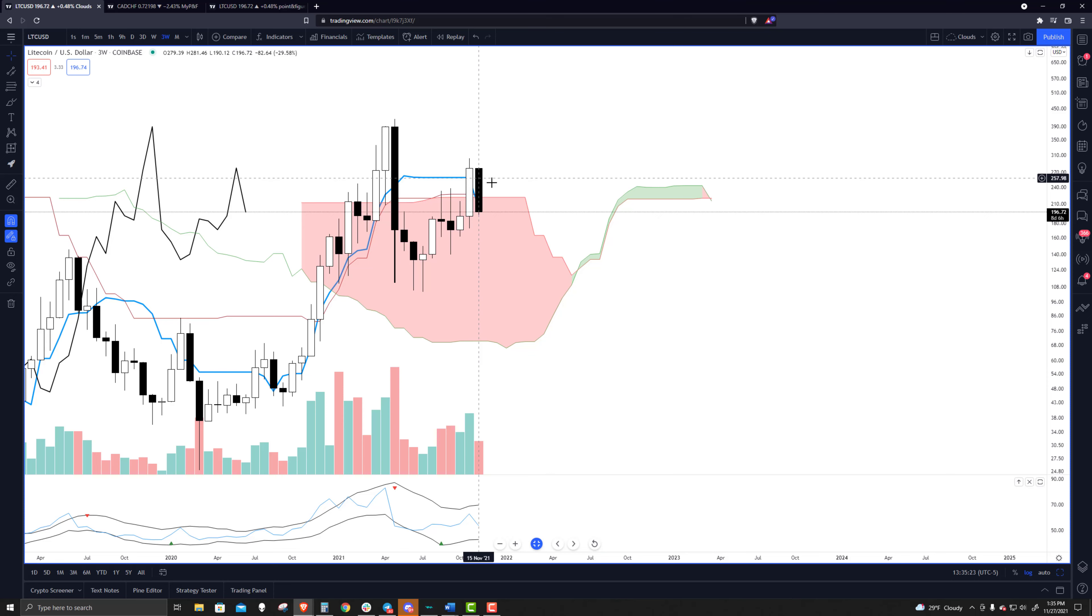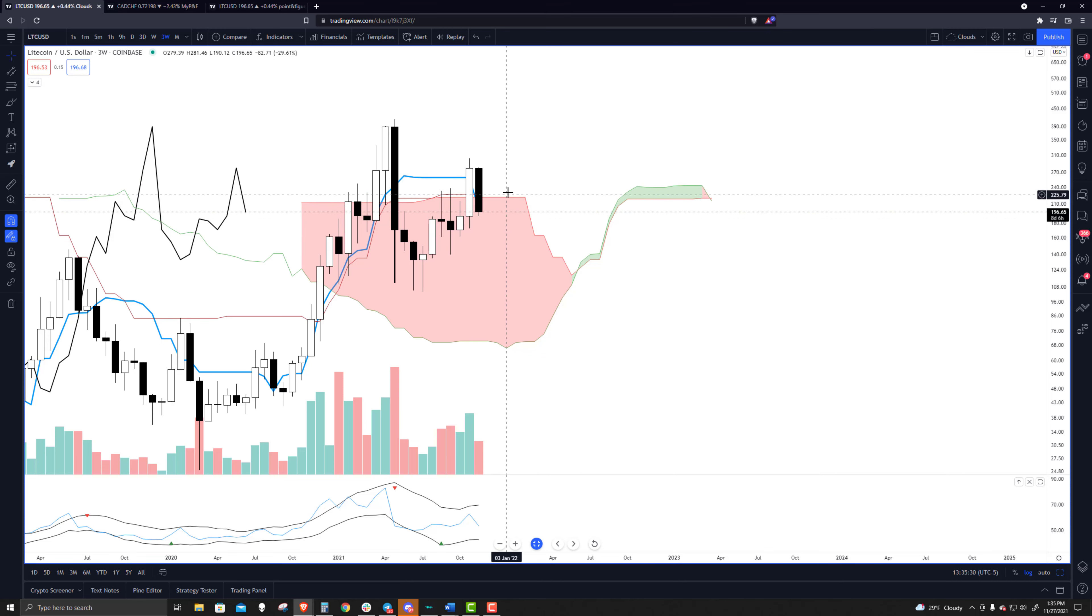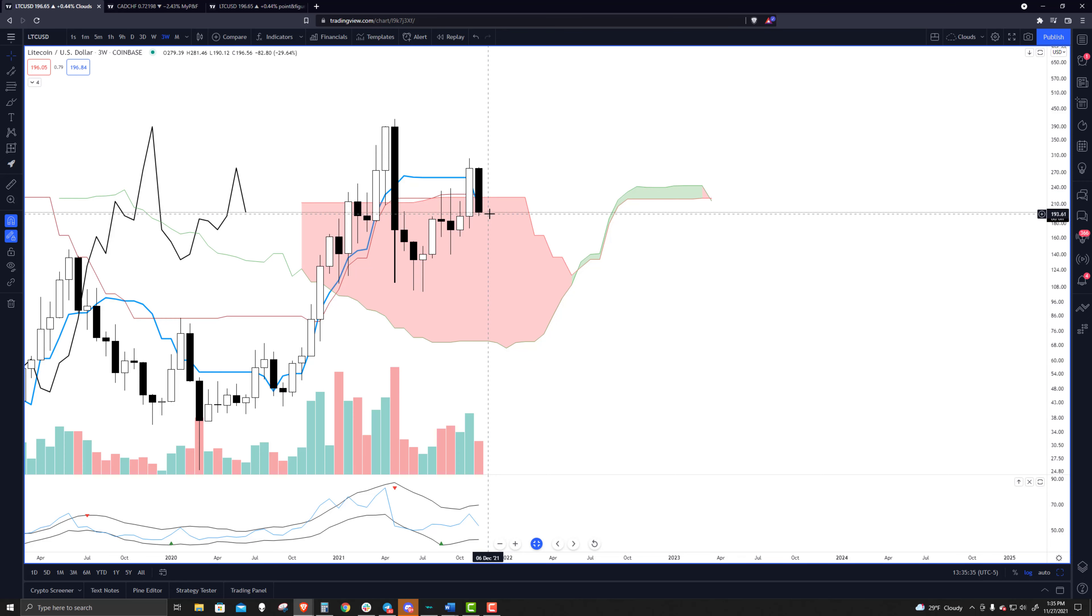And then you fast-forward to where it is now. It just returned back inside the cloud. It collapsed below the Tenkinson, below the Kijinsen, below Senkospan B. Just a very bearish kind of swing south. And the only saving grace here is that it's an inside bar.